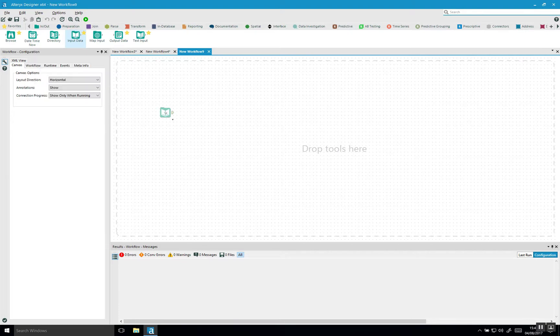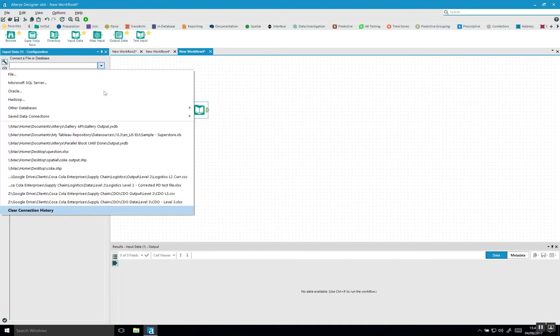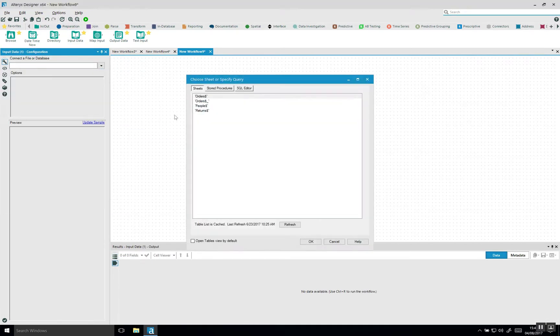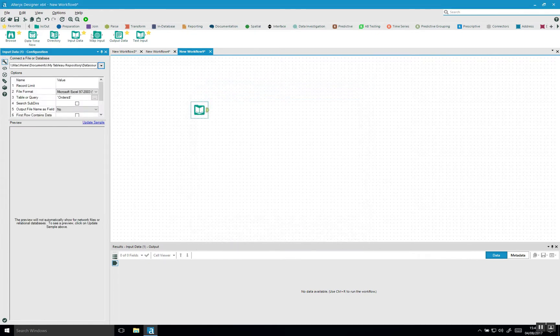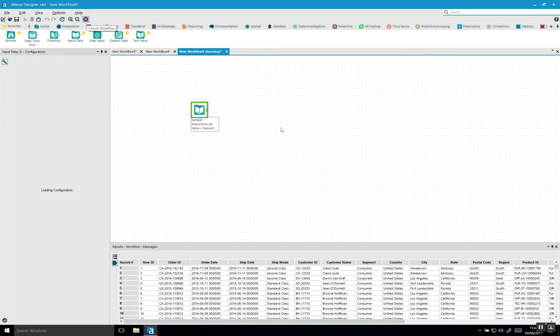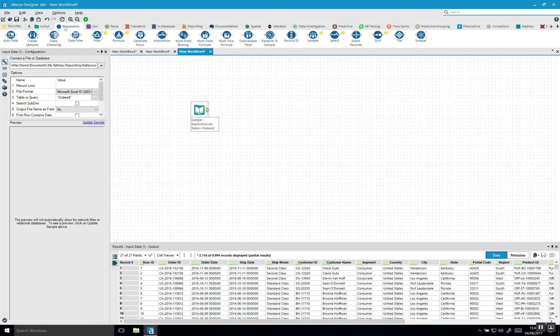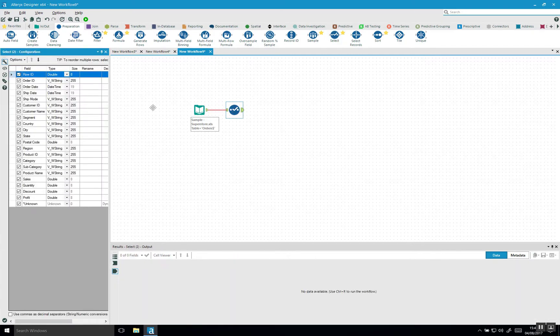So if I bring in some data, I'm going to connect to Tableau's Sample Superstore, and I'm going to run this. So everyone's kind of used to the normal select tool which sits within preparation.